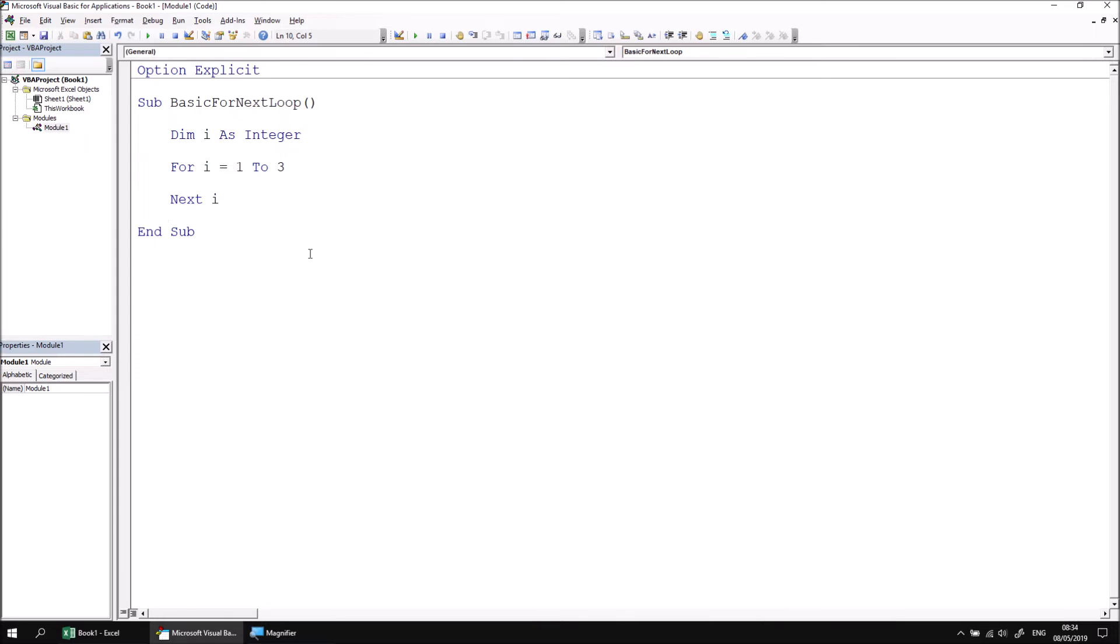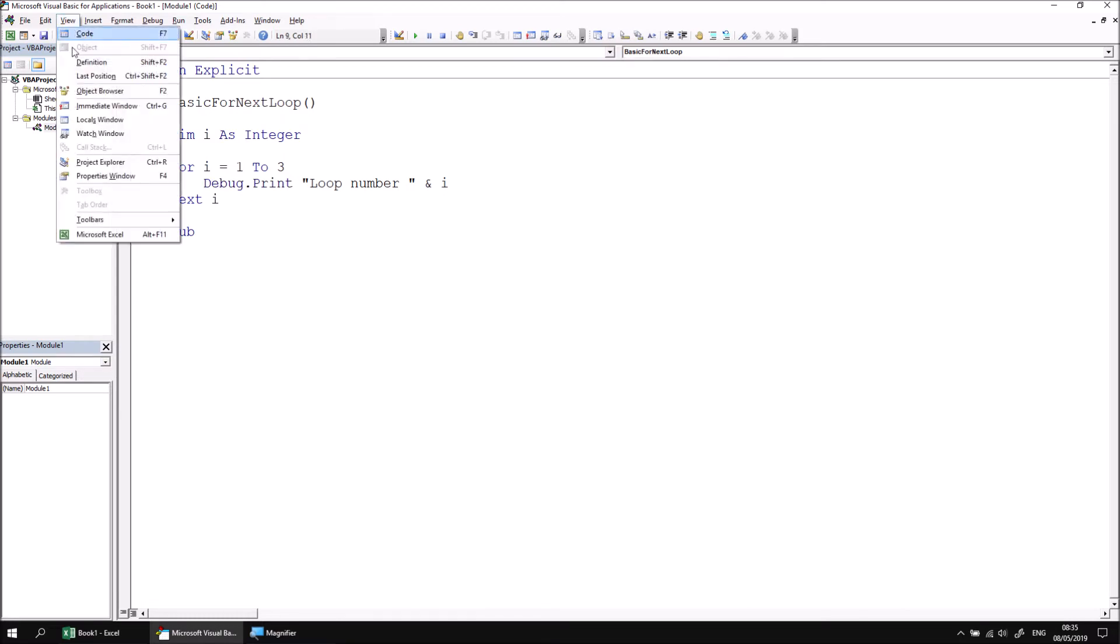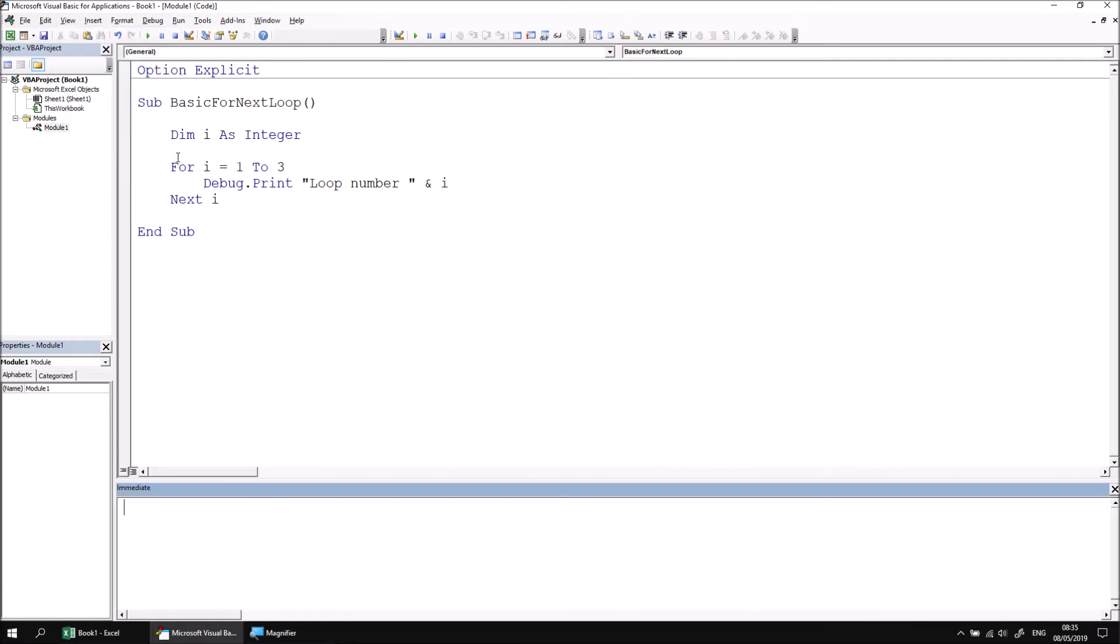All that remains is to add some code within the loop to print information to the immediate window. Let's add a debug.print statement with the literal text loop number, followed by the value of the i variable. If we view the immediate window by pressing Ctrl+G and run this subroutine, we can see the not very impressive result, but one that proves our loop has run three times.